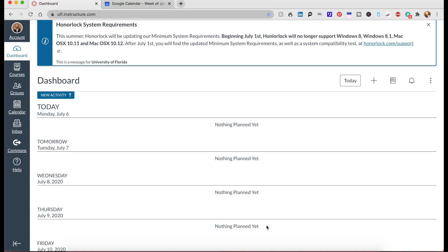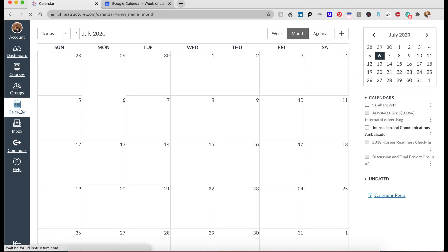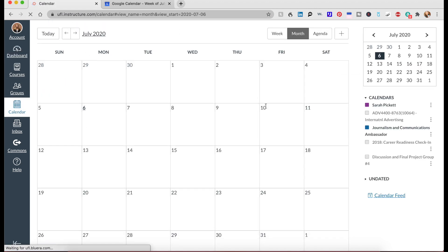All right, so one of the first things you're going to do is pull up Canvas. You're going to click here on Calendar, then you're going to click Calendar Feed.